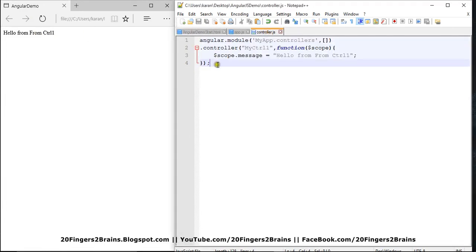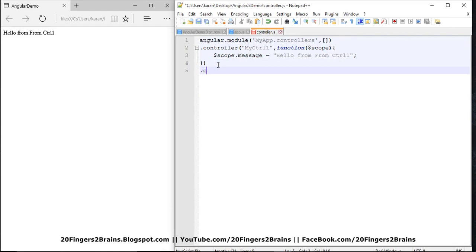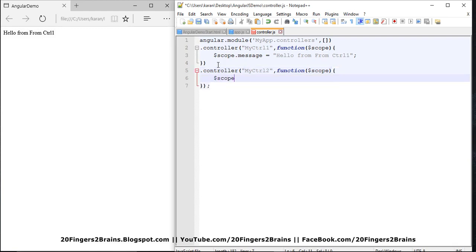So similarly I can add one more controller — myCtrl2 — and similarly pass a $scope variable which will be specific to this controller function, and give the message: 'Hello from CTRL2'. At the HTML I am going to create one more div using controller two.